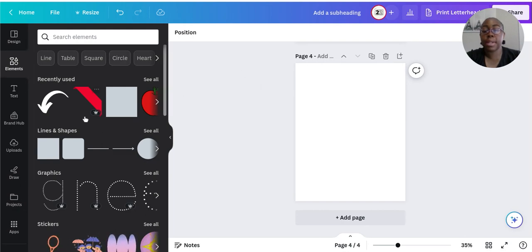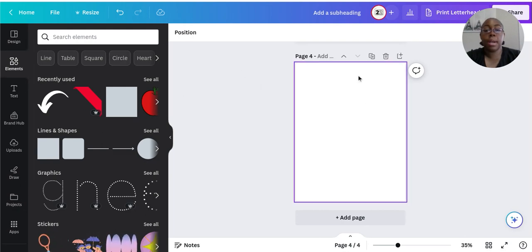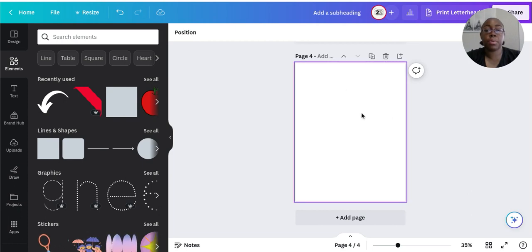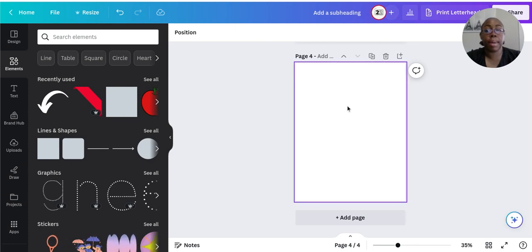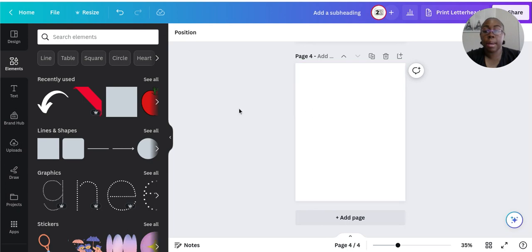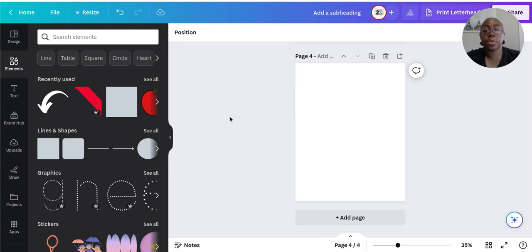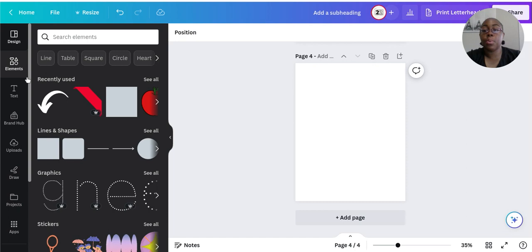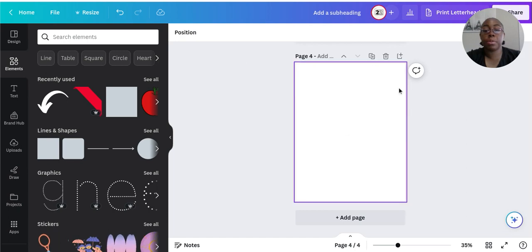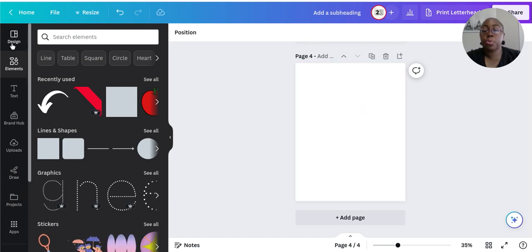Go inside Canva — the size doesn't really matter. I normally stick with 8.5 by 11, but it's totally up to you and what works best for your bingo cards. When you come in here it's going to be blank.